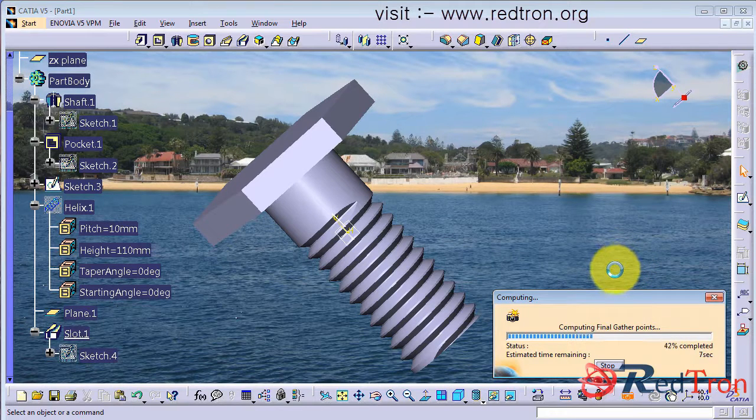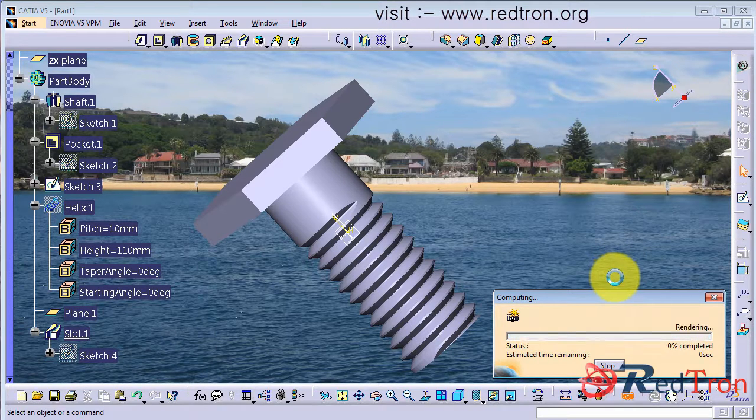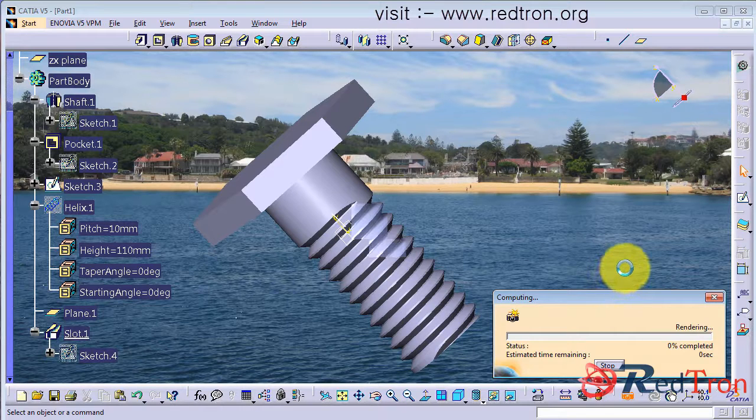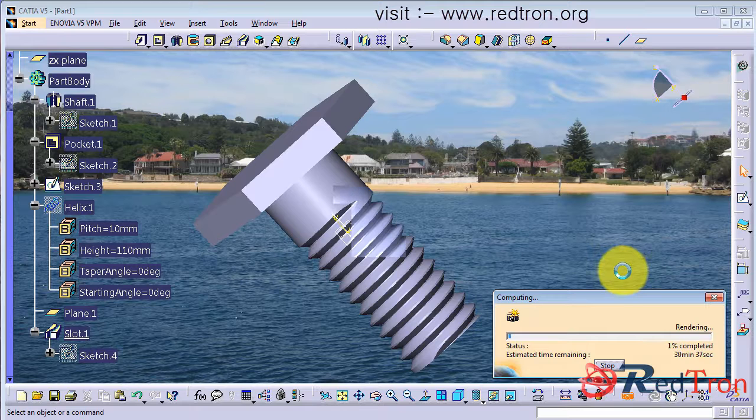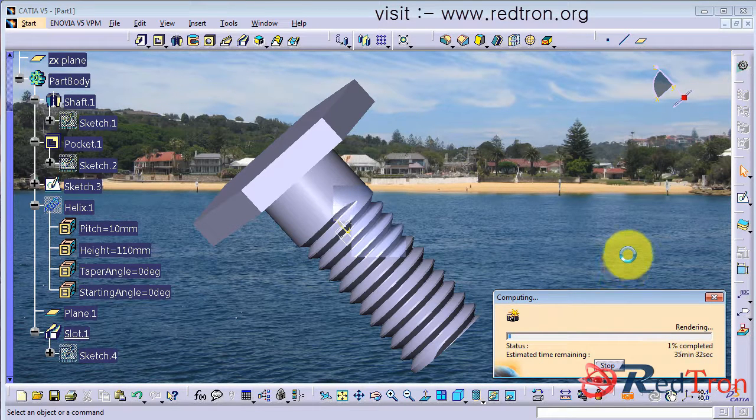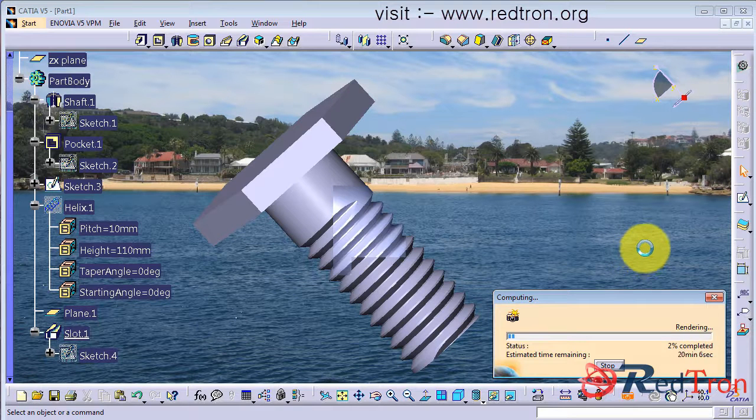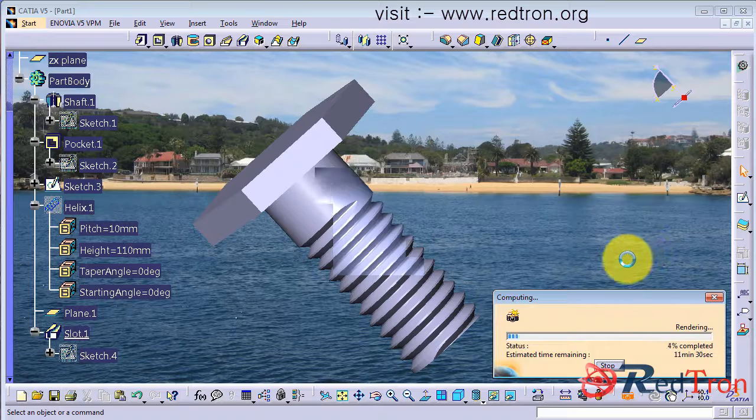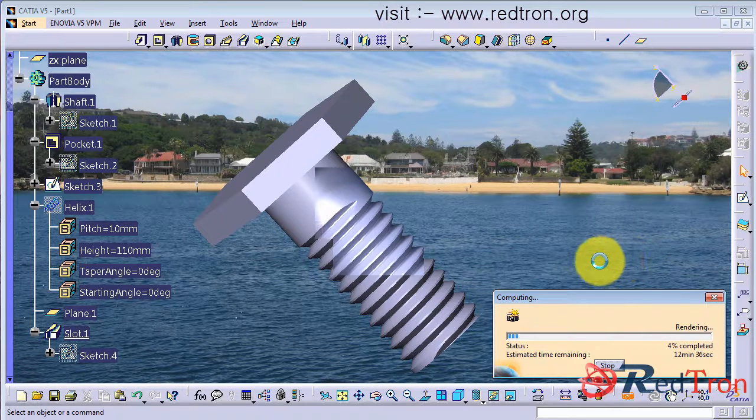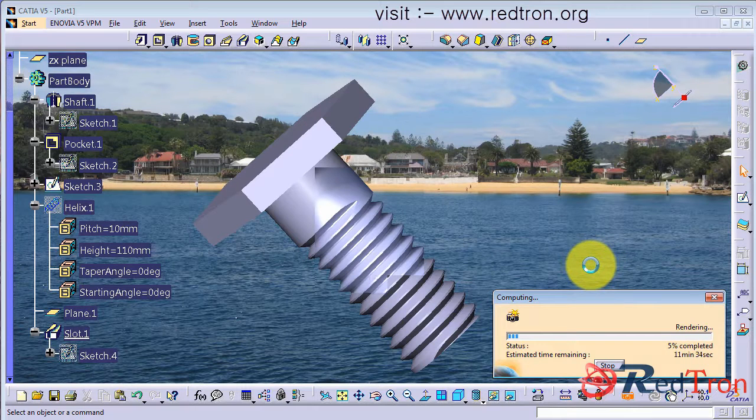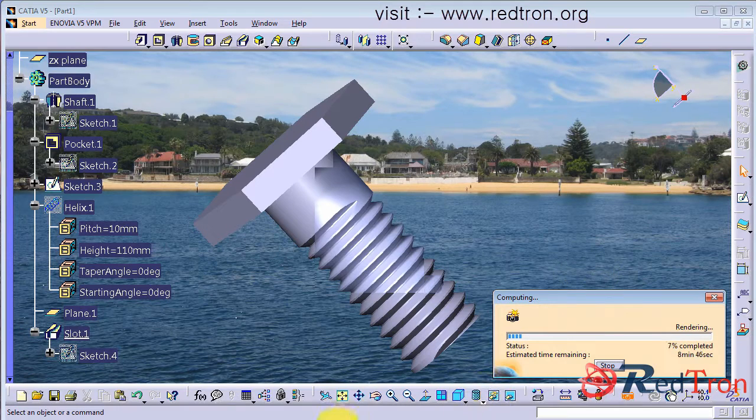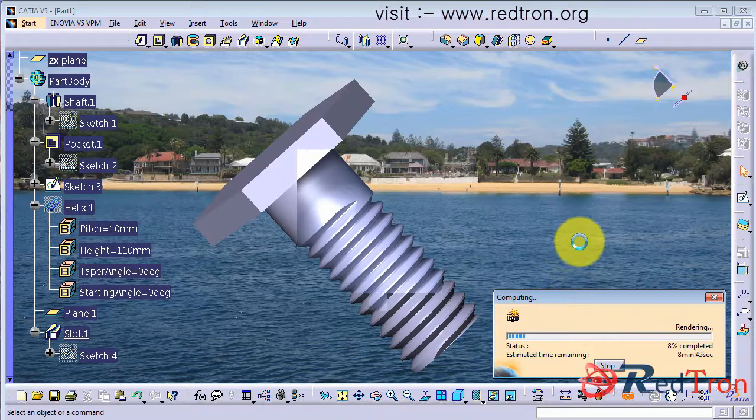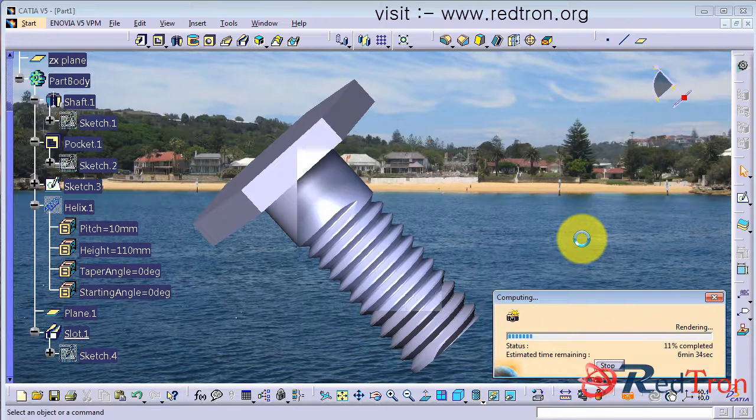It will take a little bit time if you have a graphics card. But if you don't have a graphics card then do not try this. Because it will take a lot of time to render. The more graphics card you have the lesser time it will take. I have a 2GB graphics card. So it will hardly take 10 to 15 seconds. It's taking quite a little bit time because I am recording at the same time.